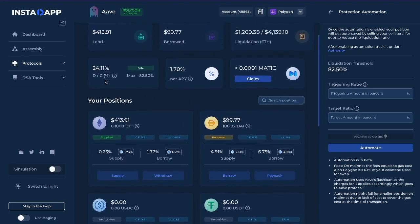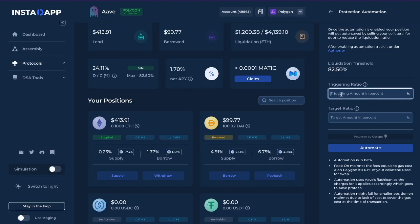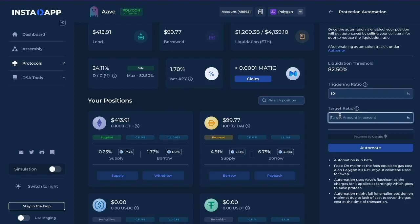The debt-to-collateral ratio is about 24% and the maximum is 82.5%. In Protection Automation, you will be shown a triggering ratio and a target ratio. The triggering ratio is the percentage at which the automation would occur, and the target is where the automation will take you. So a simple example: let's say if we wanted to pay back most of the debt if Ethereum crashed 50% — at 50% it would double the debt-to-collateral ratio to 50. Then we'd say, let's bring the position back to 25, which is where it was before.